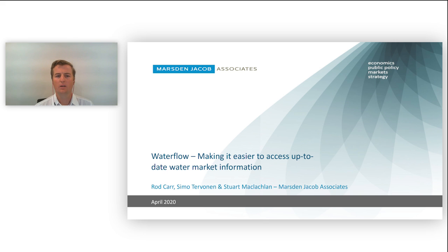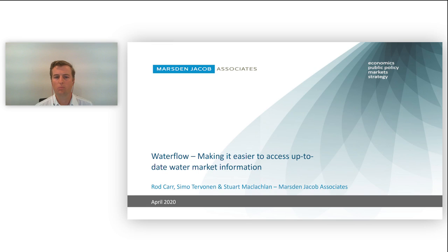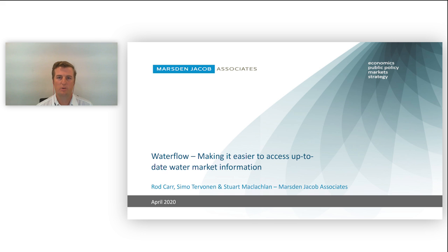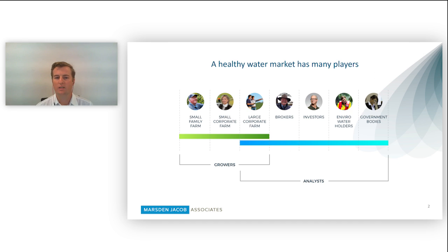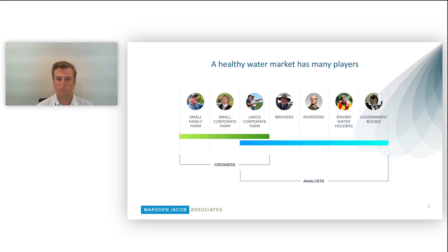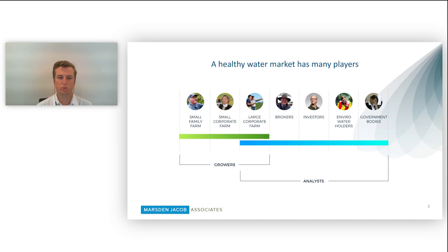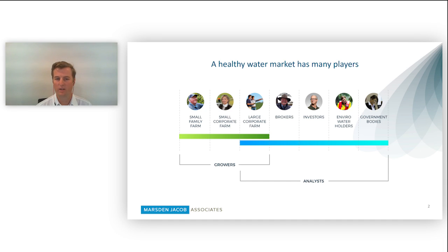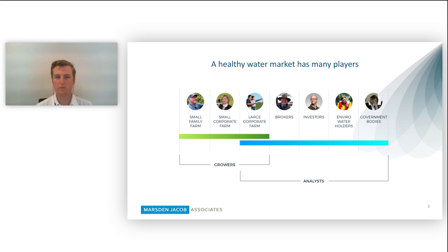So what is Waterflow? Waterflow is a result of a government grant aimed to help improve the reliability and transparency of water markets. A healthy water market has many players, ranging from small family farms to large corporate farms to investors and government, with each of these players requiring varying levels of market information to help keep them informed and make the right decisions.